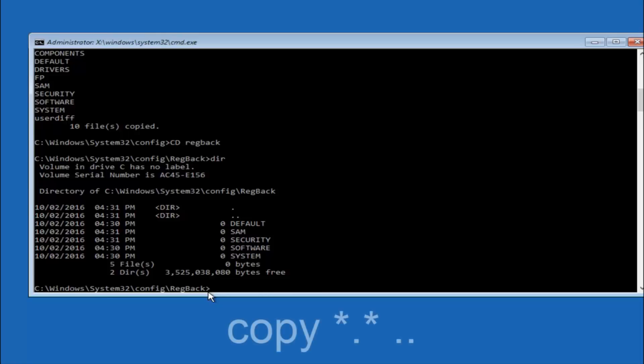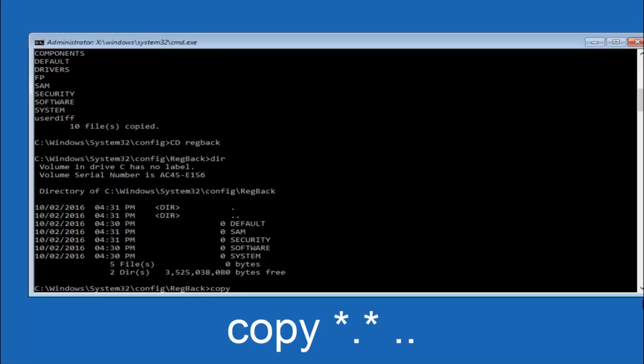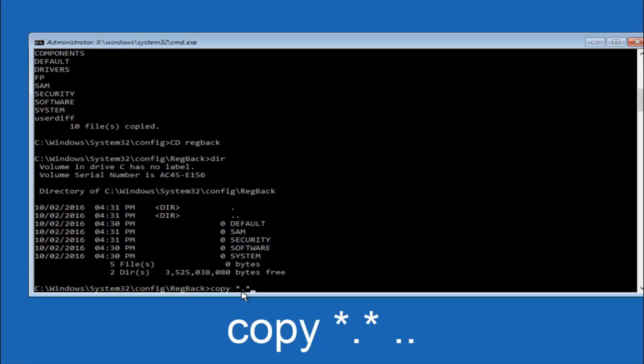So now at this point we are going to type copy again. So copy, space, star sign, dot, another star sign, space, and then two dots. So we are going to type copy space star sign dot star sign space dot dot. And then hit enter on your keyboard again.